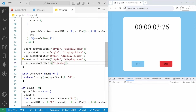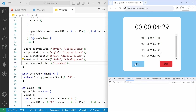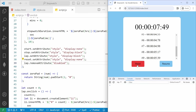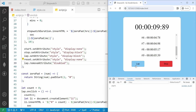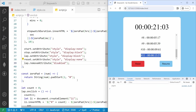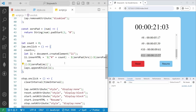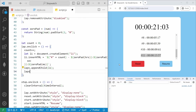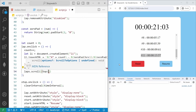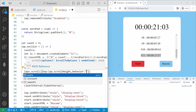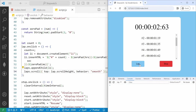Now the lap button is enabled when the timer starts. We also set the laps container to scroll to the bottom automatically whenever a new lap is appended, using scrollIntoView with behavior set to smooth. If I save, start, and hit lap multiple times, the list will automatically scroll to the bottom as new laps are added.